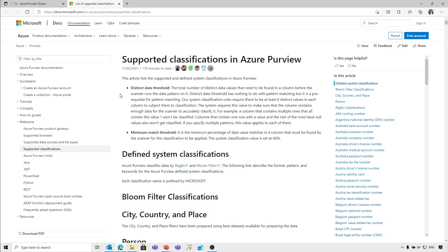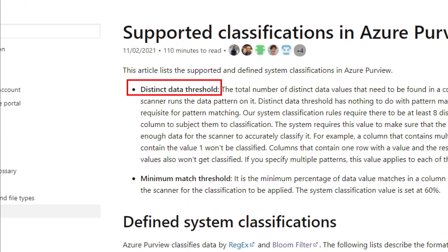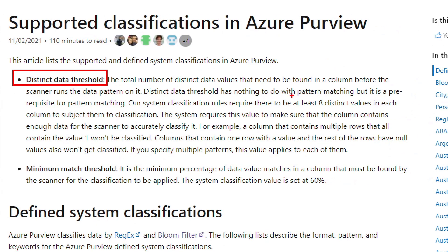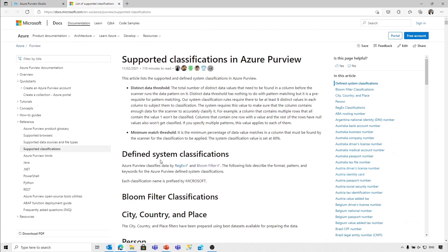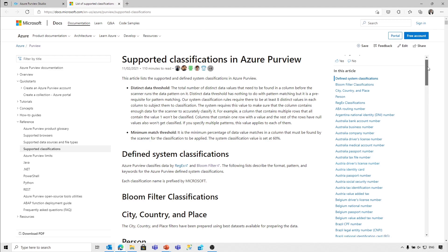There are some minimum match thresholds for how data is classified. First, it's the distinct data threshold — a minimum number of distinct values that are required. Currently it's set to at least eight distinct values, and that is needed for Purview to look at the data and try to apply some classification rules. And there is a minimum match threshold, which means that 60% of the data must match in order for Purview to apply a classification.